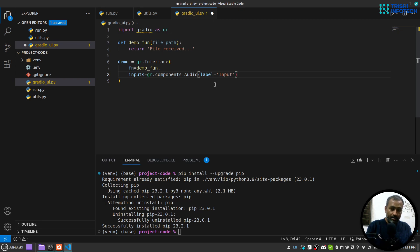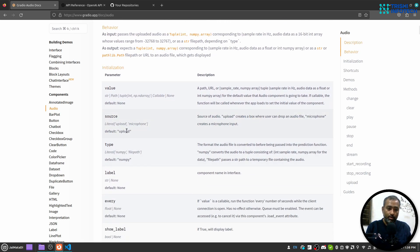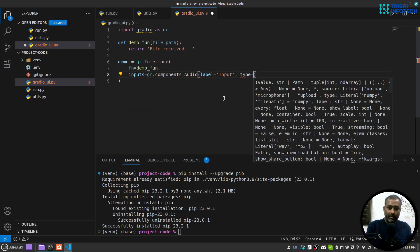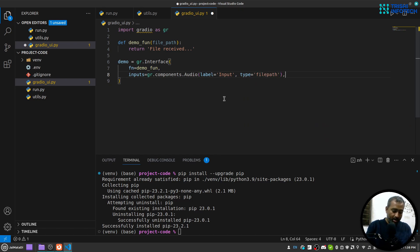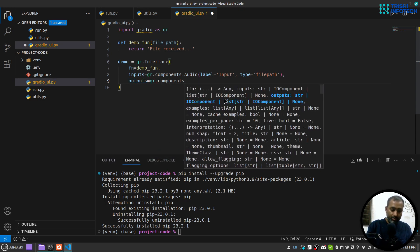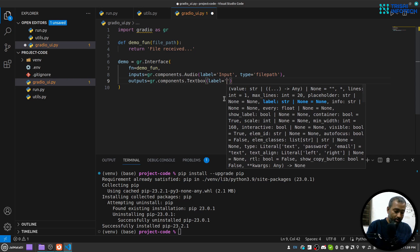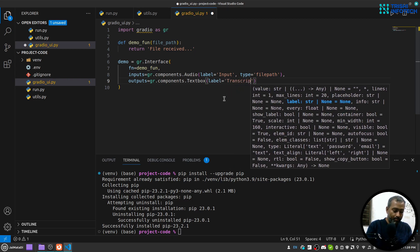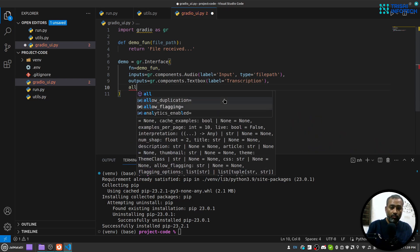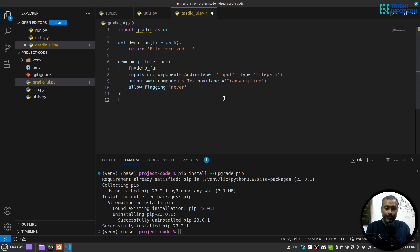For the audio component, the default source is upload and type is numpy, but I want filepath, so I'll set type to 'filepath' and label to 'Input'. My output will be gr.components.Textbox with label 'Transcript'. I'll also set allow_flagging to 'never' so we don't see the flag button.